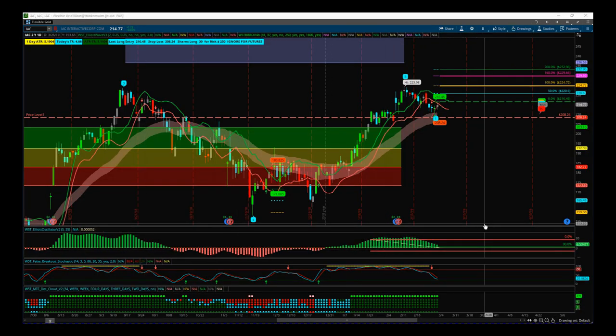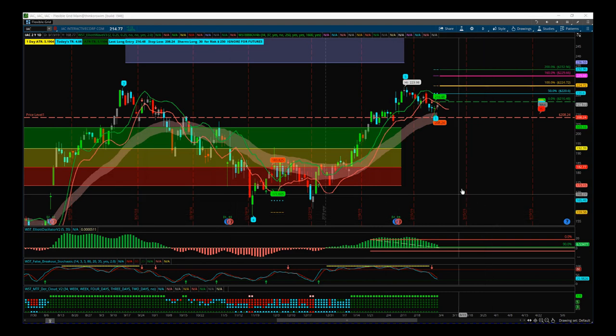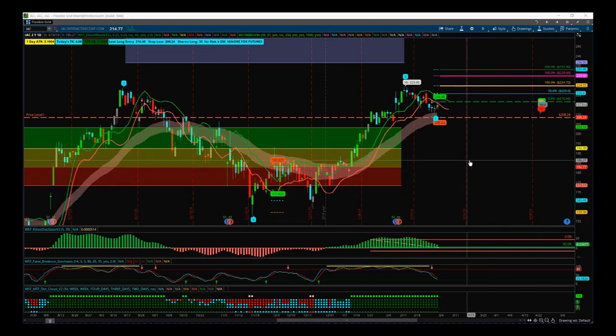Hi, this is Paul from tradethefifth.com. This is my daily stock signals video for Monday the 4th of March. I've looked at IAC using a multiple timeframe strategy, combining our Elliott Wave indicator suite and Black Box breakout indicator suite for the ThinkOrSwim platform. Those indicator suites are also available for NinjaTrader and TradeStation. Let's have a look at IAC on the daily chart first.